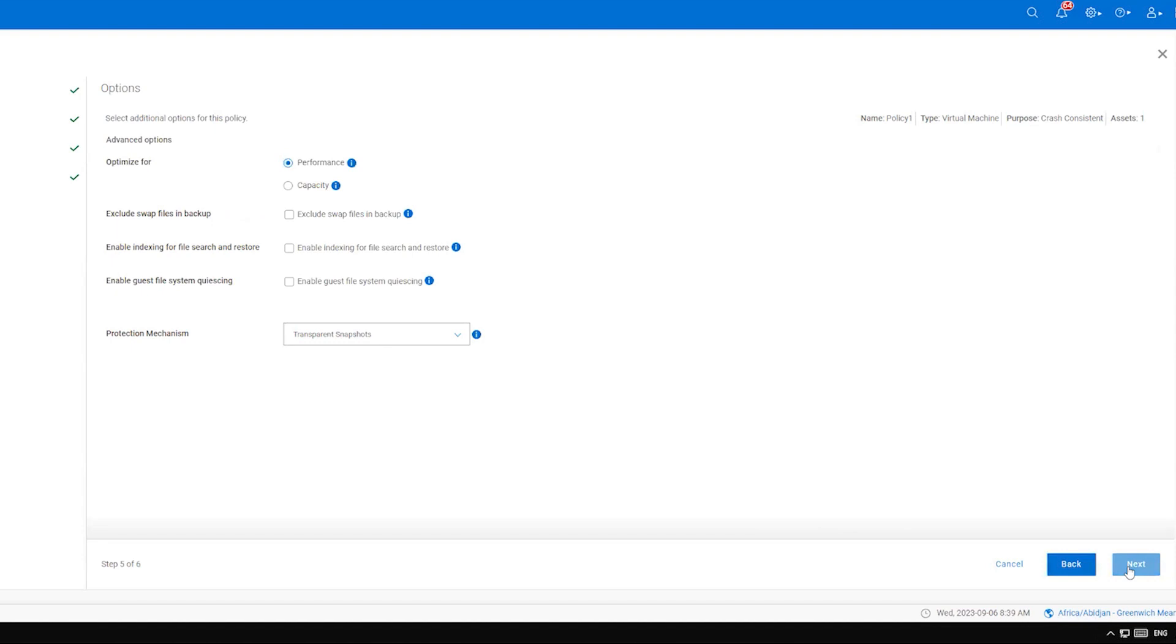The final configuration page is Options. Here you can configure the backup optimization type, exclusion of swap files, indexing, coalescing, and the protection mechanism. Refer to the admin guide for full details about these options. Select your choices and click Next.